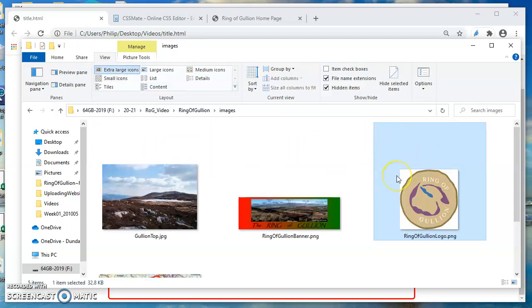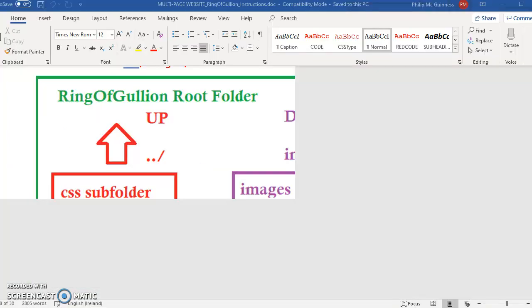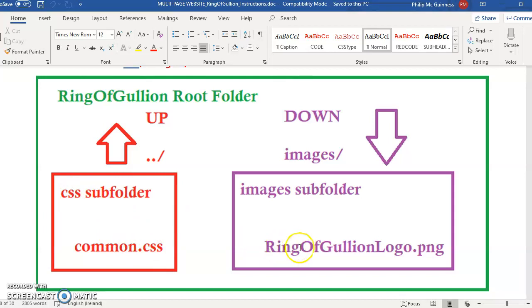It's a little bit more complex this time. In the Word diagram or the PDF that's just a summary, that diagram there shows the style sheet is here inside the CSS sub folder. We want to access this image here.